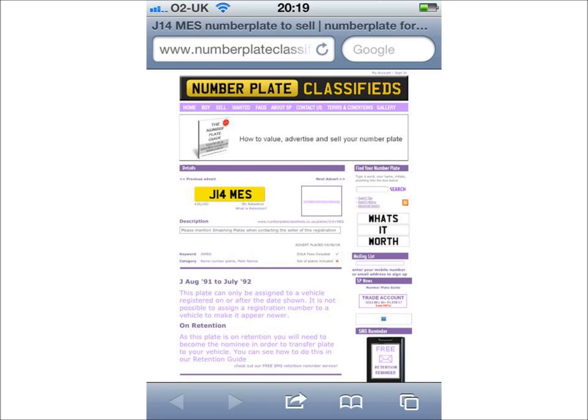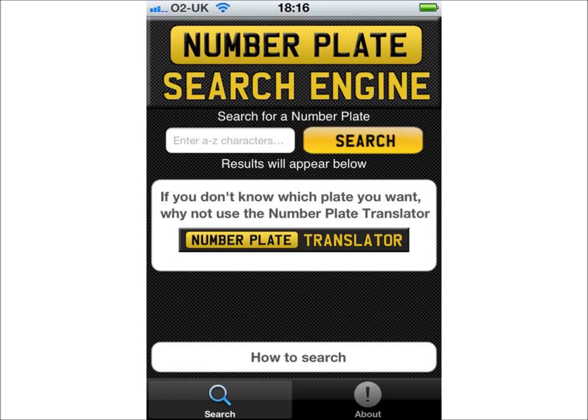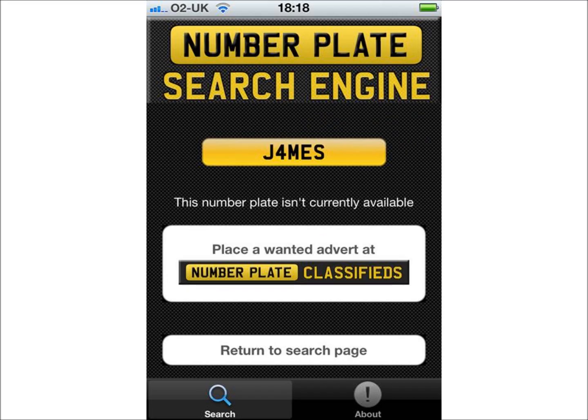Back to the search page. If you search for a number plate which is not offered for sale, then you are taken to a screen which confirms that the number plate isn't currently available. It offers you a link to our sister website, numberplateclassifieds.co.uk, where you can place a wanted advert.